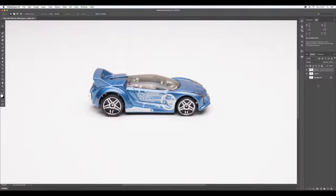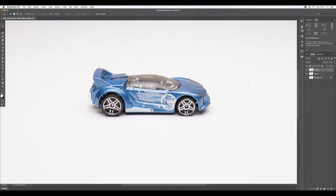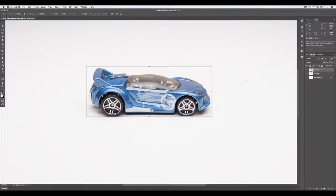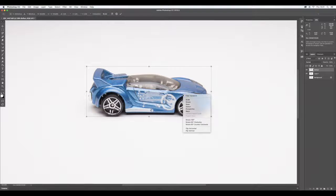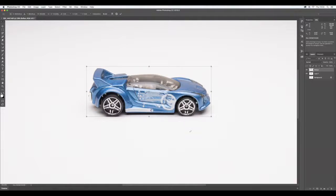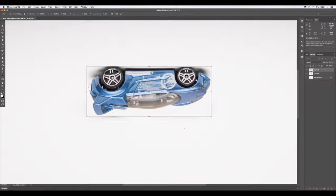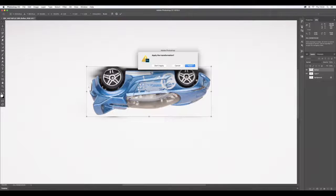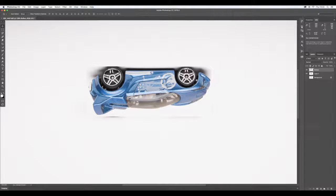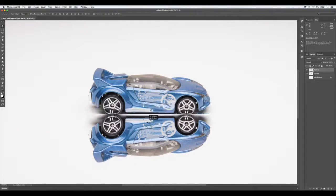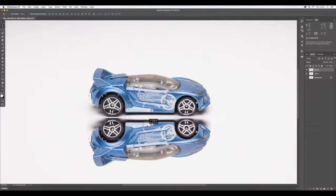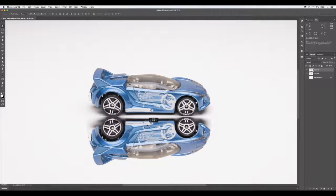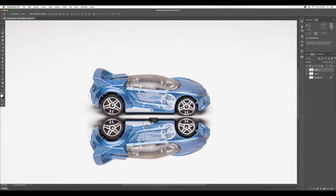Now whilst on the reflection layer, Command+T—we're going to transform this layer again. If you right-click on the screen, I'm going to flip this vertically, just upside down. Let's apply that first. Take our Move Tool, and whilst holding down the Shift key, just drag that down. By holding the Shift key, we keep everything in line.